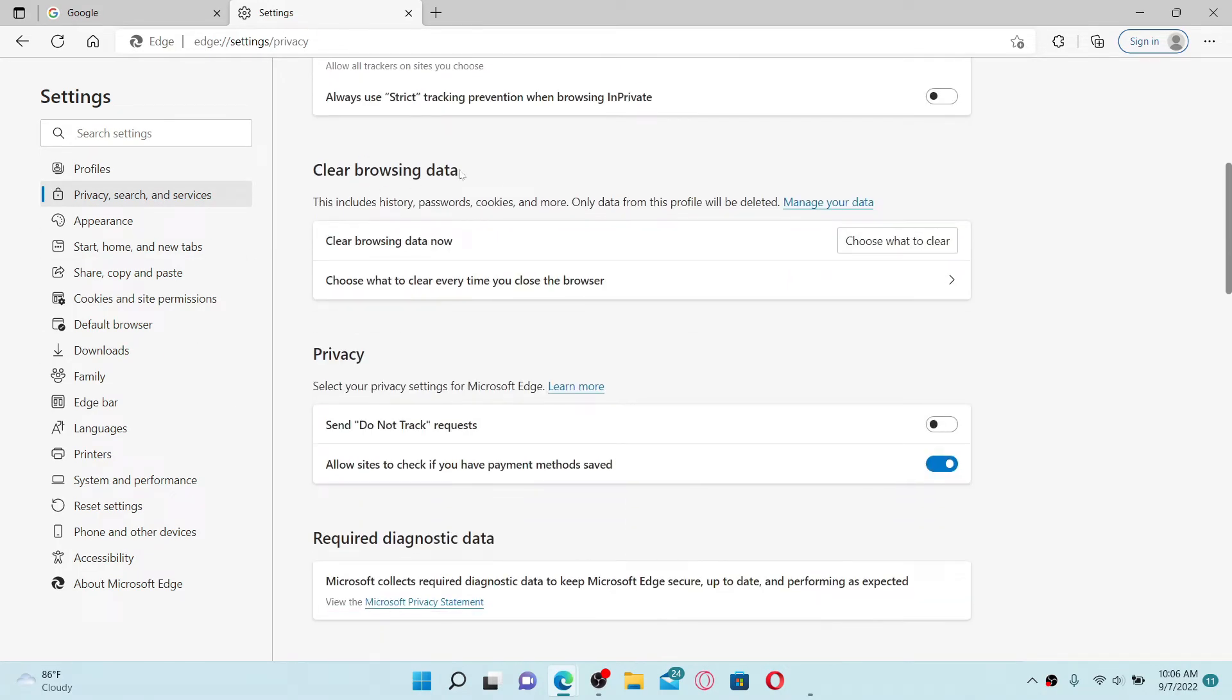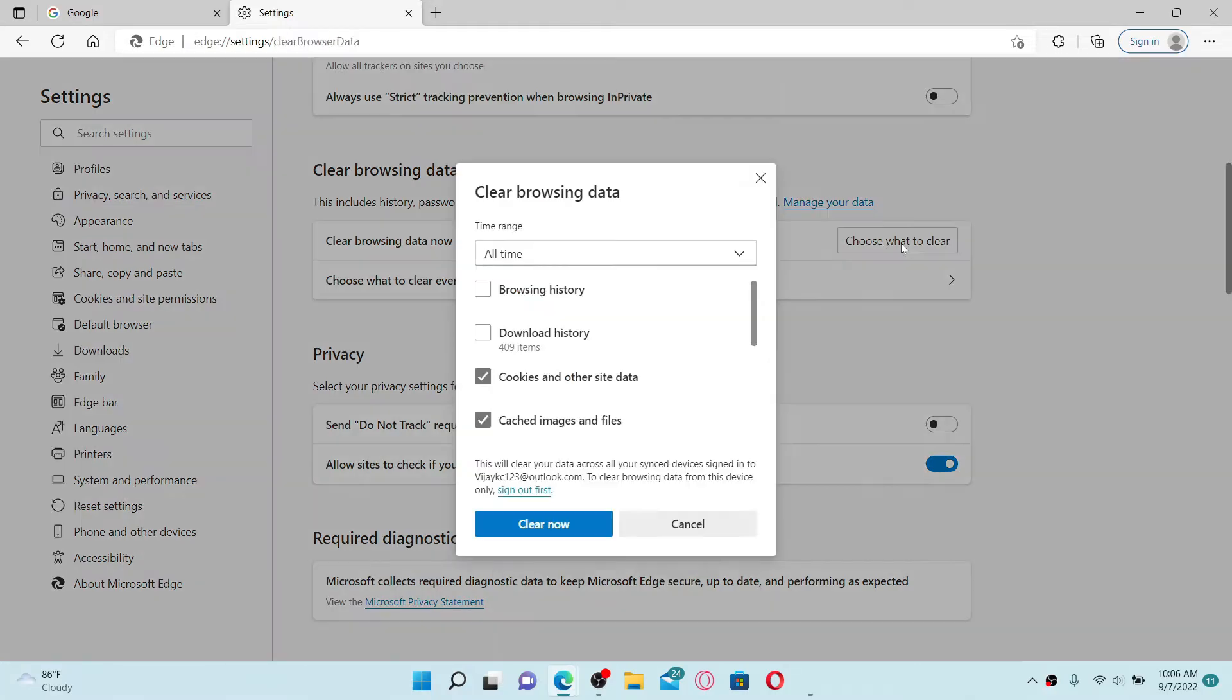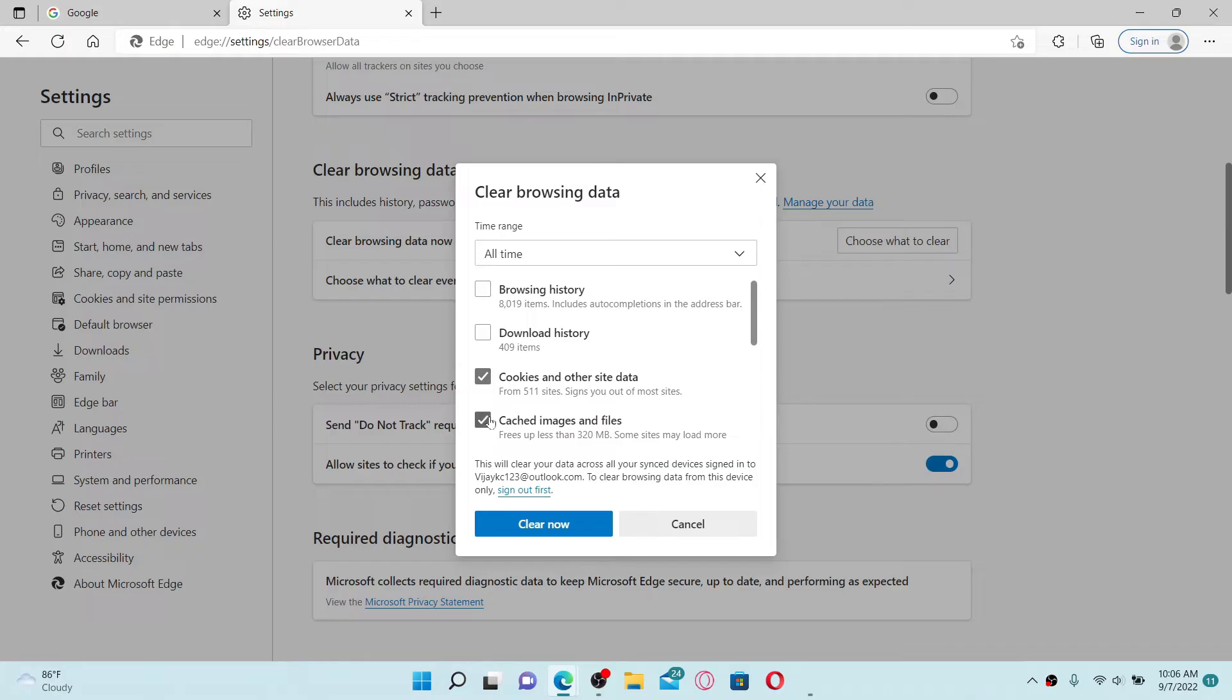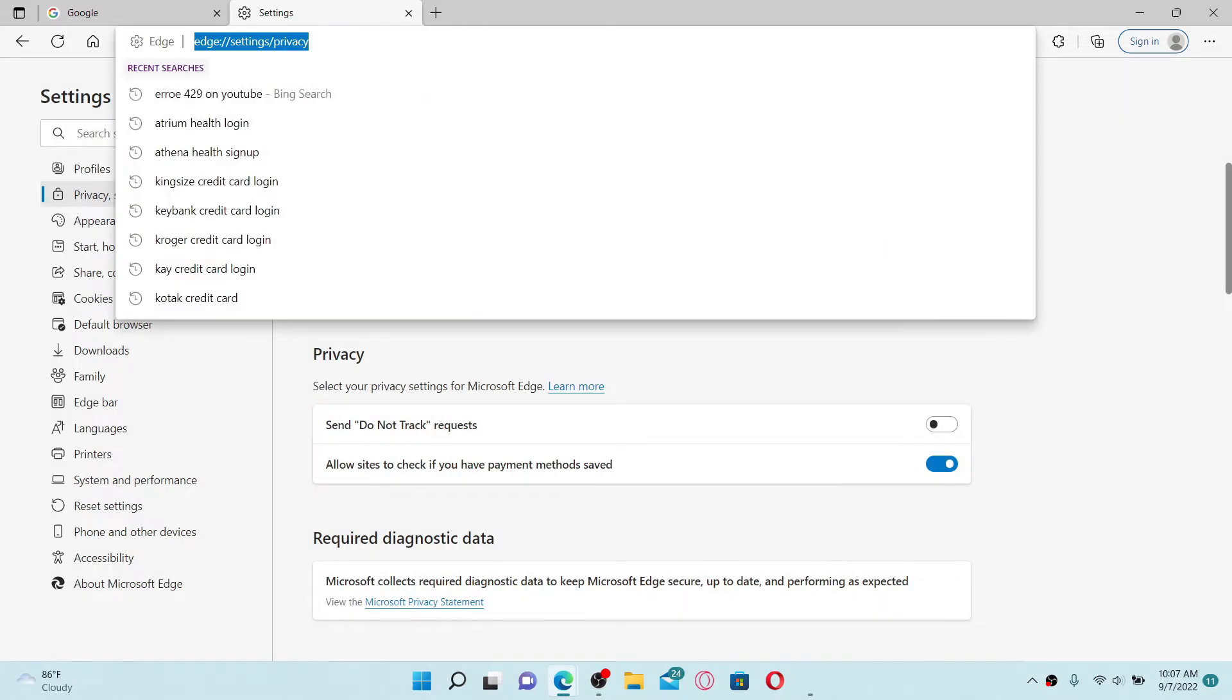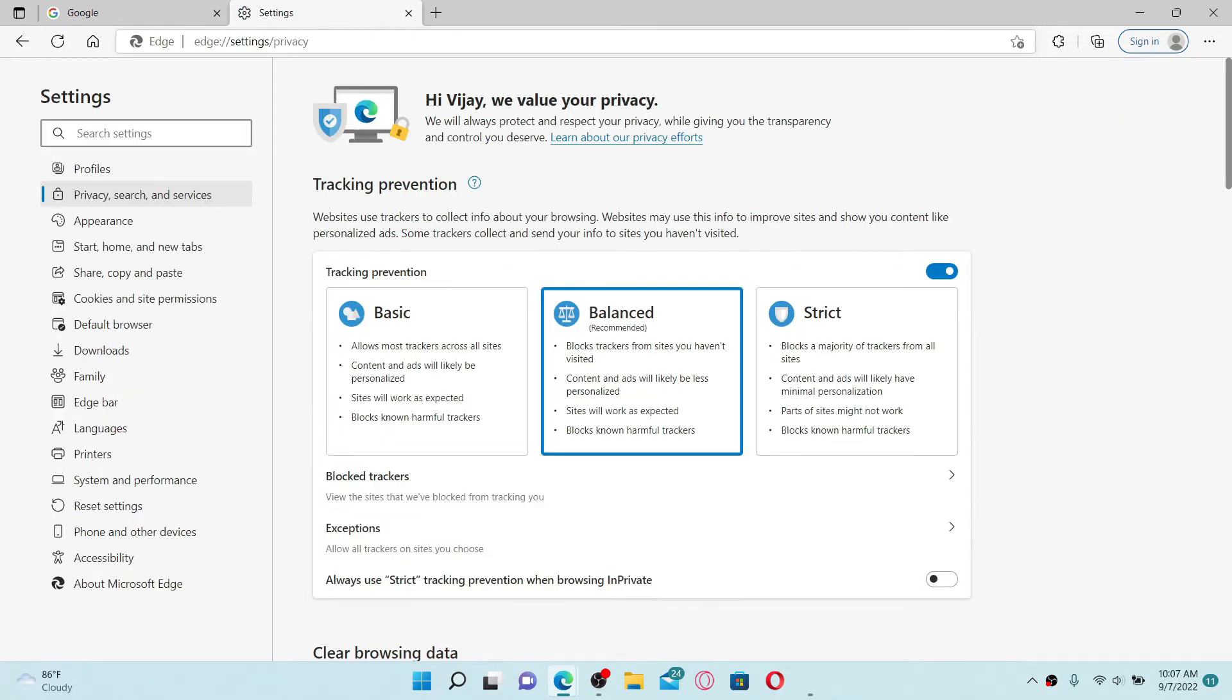Click on this Choose What to Clear button and make sure these two options are enabled or ticked. Now click on Clear Now to clear your browsing data. Once you do that, refresh your browser once. This might be one of the easiest solutions to resolve the issue regarding error 429 on YouTube.